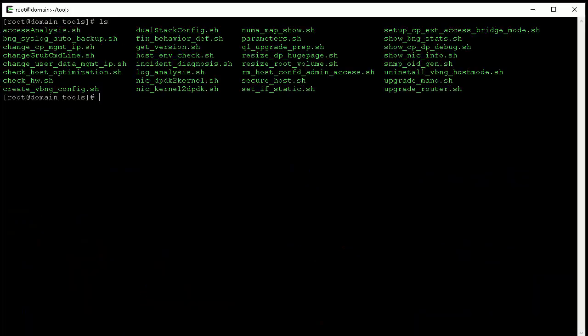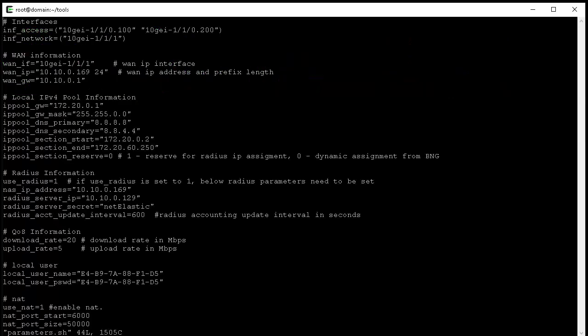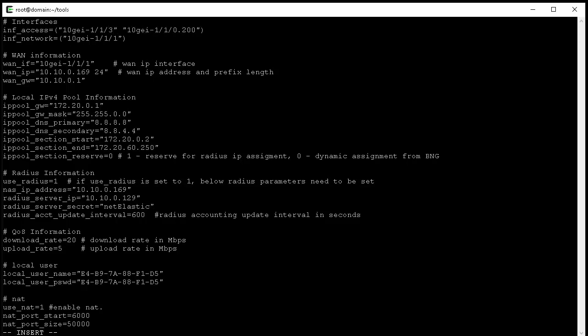Now let's open the parameters.sh file and modify it. Under the interface sections, we have two parameters: access interface and the network interface. For the access interface, we need to list all the access interfaces separated by space as shown here.